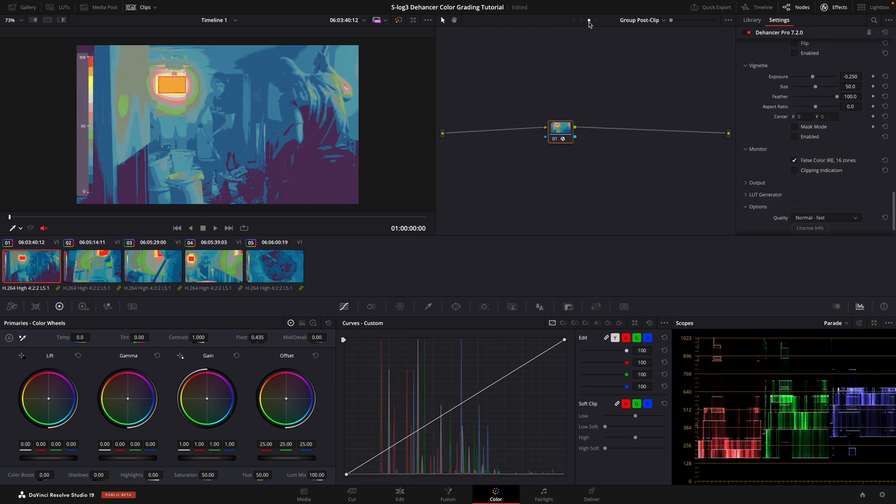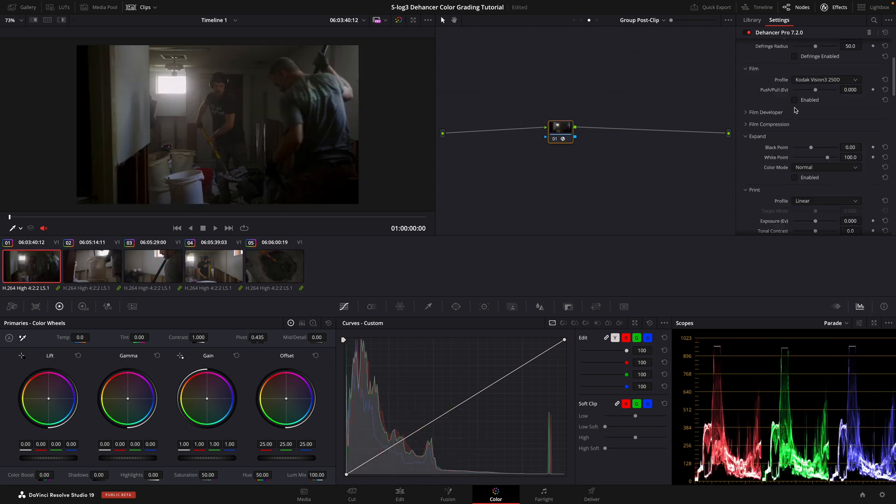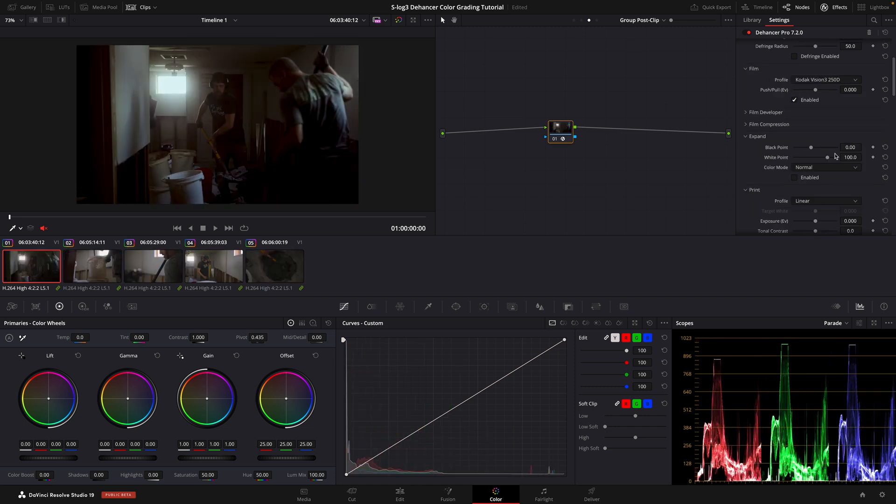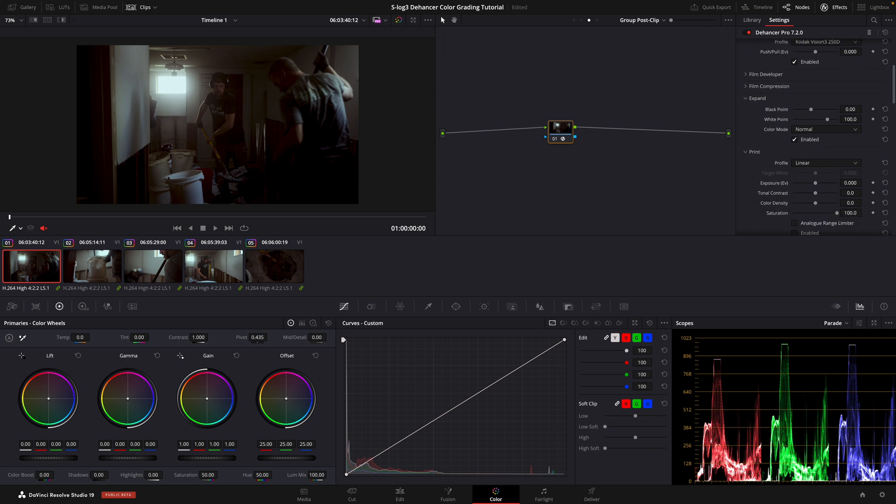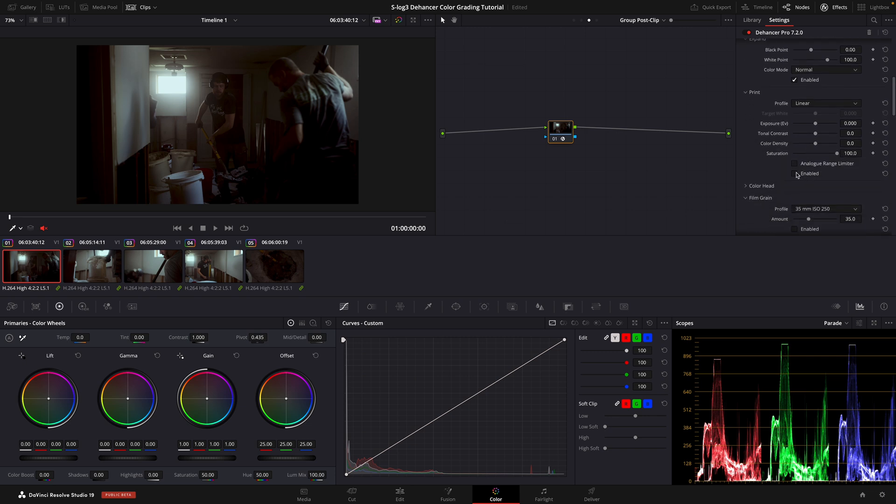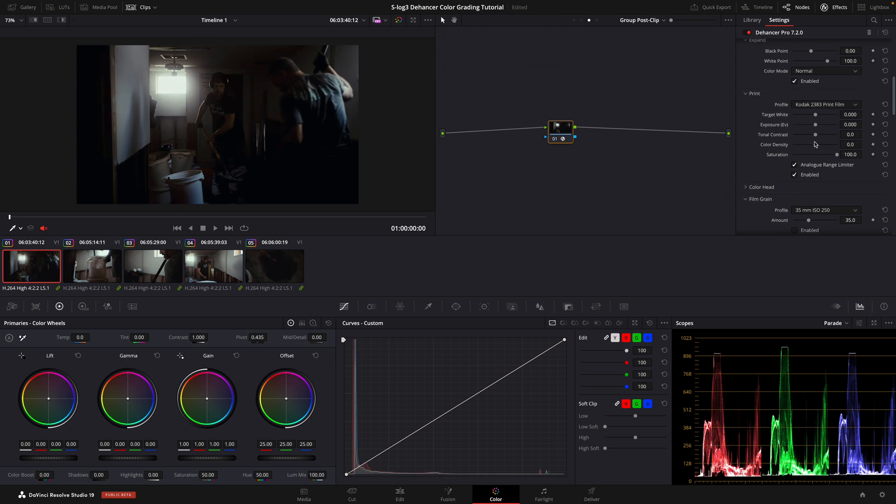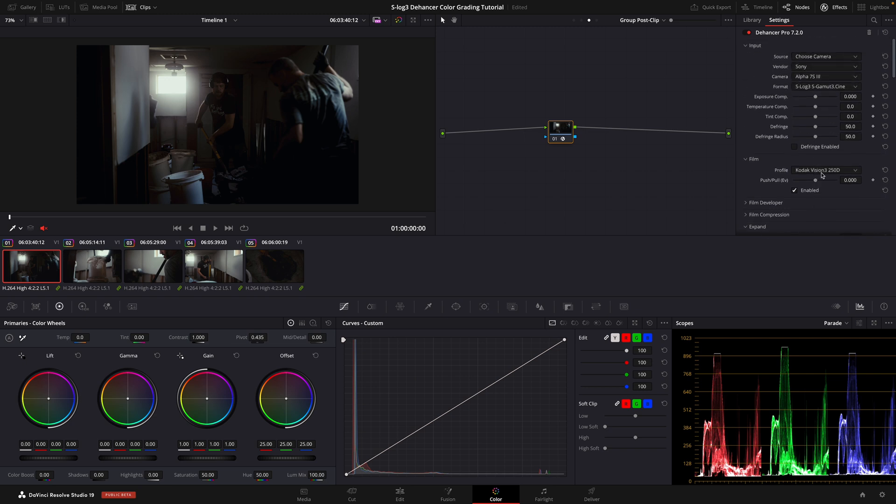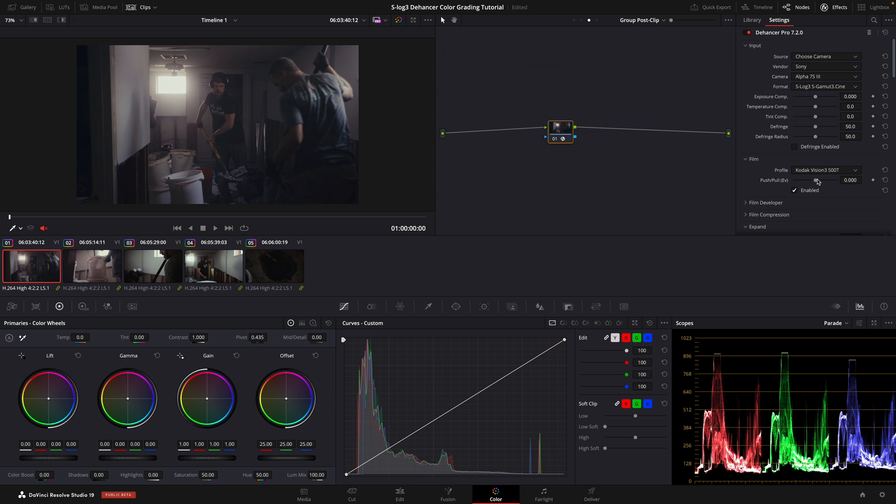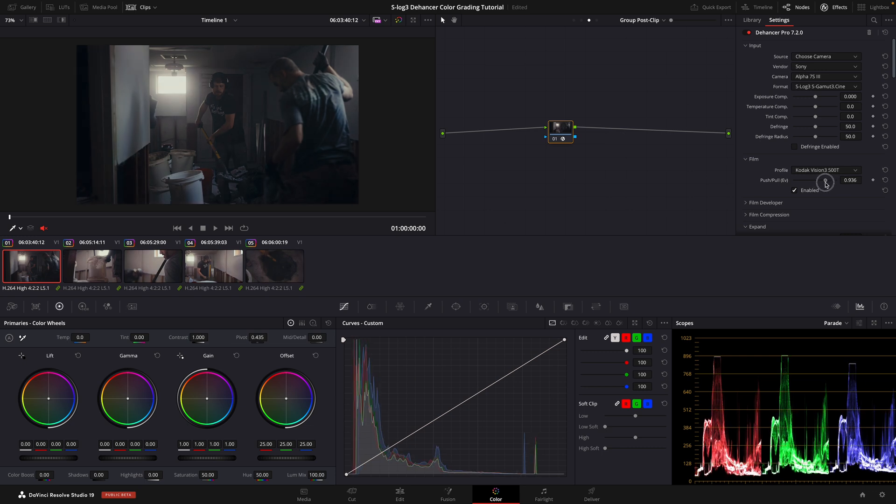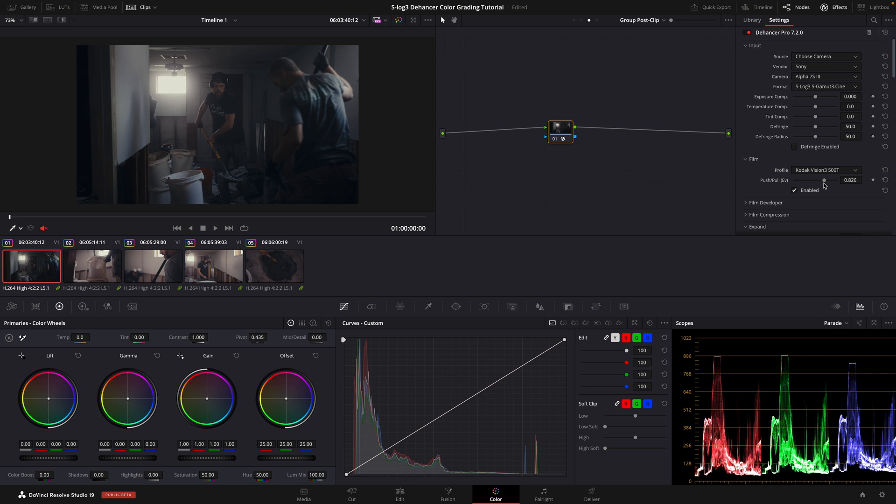Now, uncheck the False Color IRE 16 Zones and enable Film and Print. Choose Codec 2383 from the drop down menu under Print and select Analog Range Limiter. The reason why we do this is so that we can reduce the amount of contrast. Since our scene is already quite contrasty, if your scene is more evenly lit, you may not need to do this. From the Film Profile drop down menu, we'll select 500T and adjust the Push-Pull slider until we get our desired result. Choosing this film stock gives a softer contrast curve and allows us to make farther post-processing easier. And the reason why we adjust the Push-Pull slider is because the 500T film stock is balanced to tungsten, hence the T. So that's why we did the Push-Pull slider to kind of change the tone of the colors just a bit.